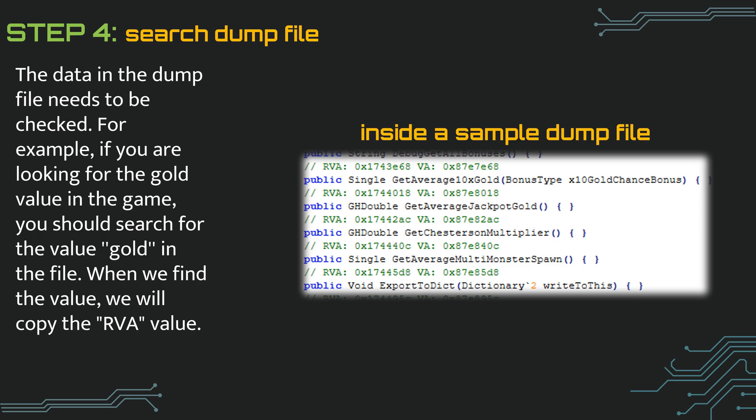For example, in the example shown here, we have a double and get average jackpot gold value. We want to test whether this value will work in the game. First, we need to get the offset of this value. The RVA value is the offset. The RVA above our value is the offset of that value. Let's copy this value.